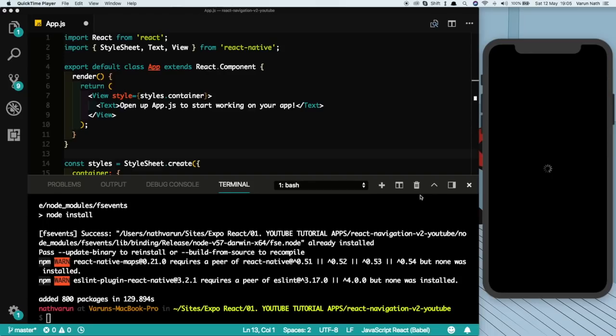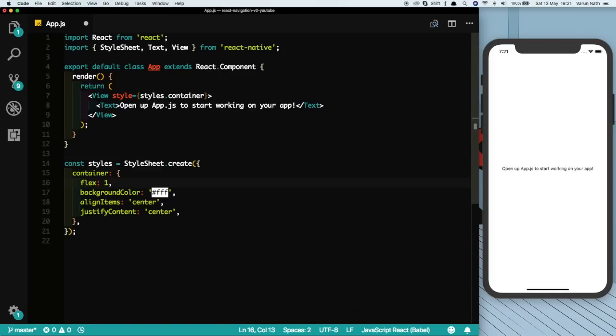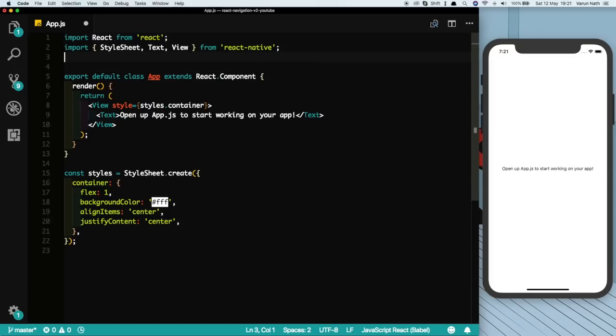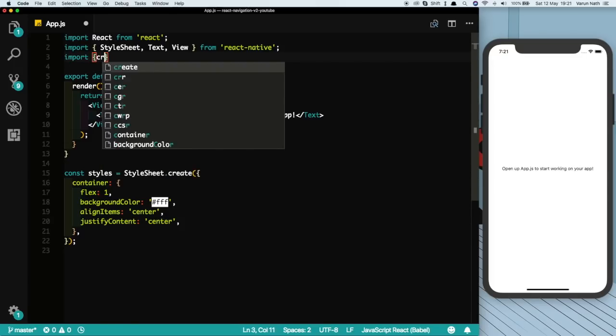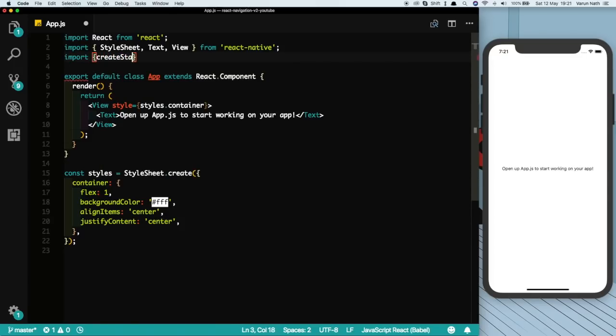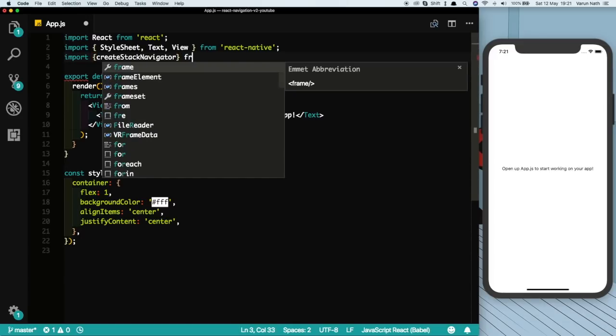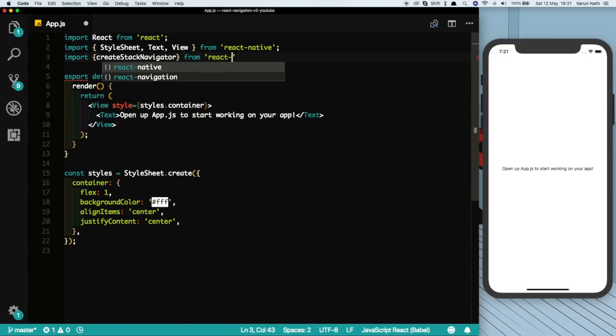Now it's time to create our first Stack Navigator. Earlier what we used to do is we used to import something known as StackNavigator from React Navigation. Now what we import is something known as createStackNavigator. It more or less does the same thing, it's just named differently.